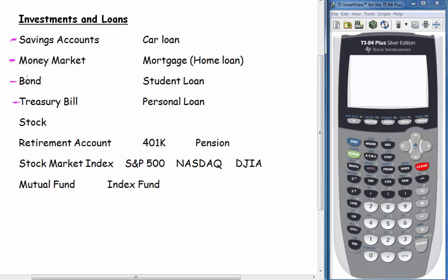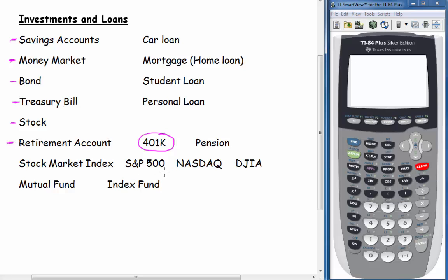Treasury bills are similar to bonds. Stocks — here you're buying a share of a company. We might be talking about retirement accounts, either a 401k or a pension. The 401k is not a number — it's a segment of the law, so don't interpret this as 401,000. It's just a type of retirement account. Stock market indices — you might be looking at the S&P 500, which is a measure of how the top 500 companies in the U.S. are doing, or the NASDAQ or the Dow Jones Industrial Average.